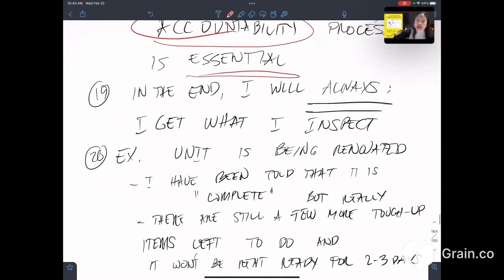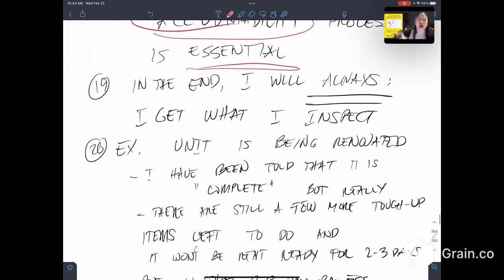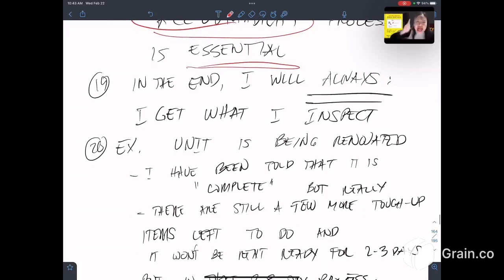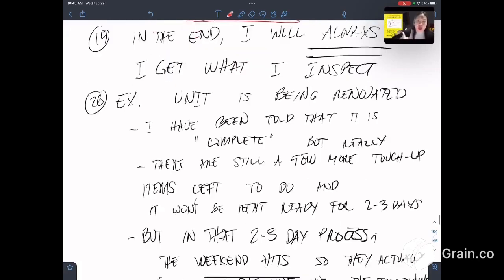Nineteenth, in the end, I will always get what I inspect. So that means I have to inspect in order to get the outcome I want.